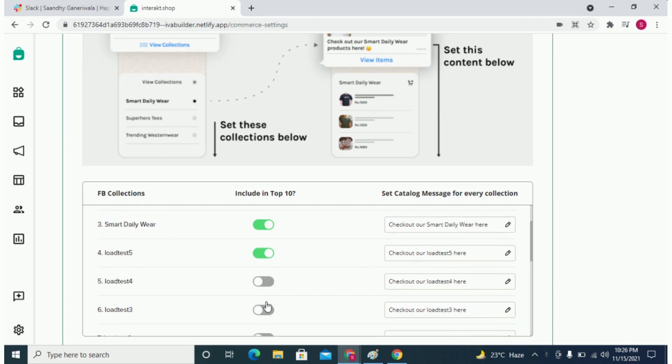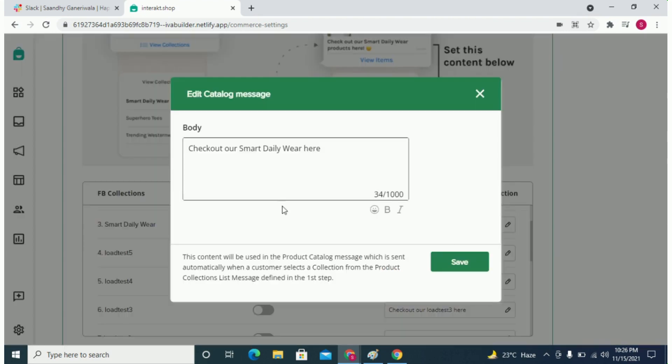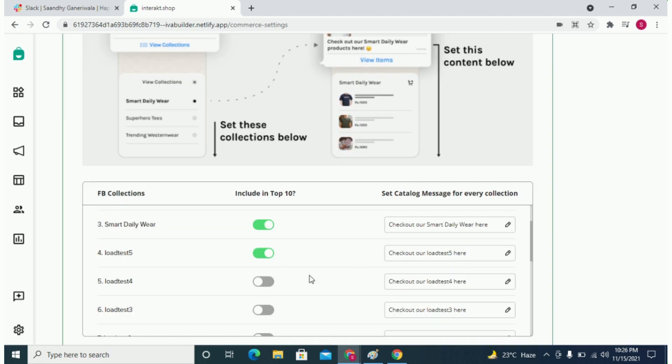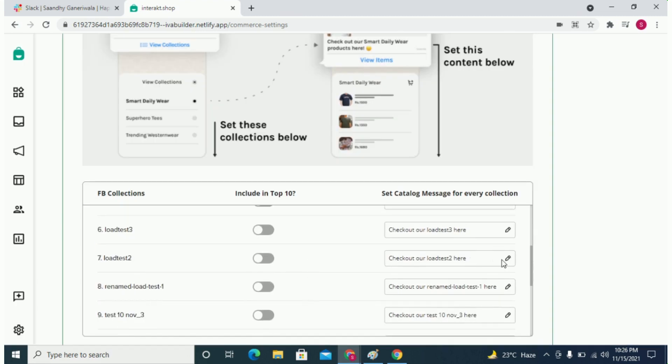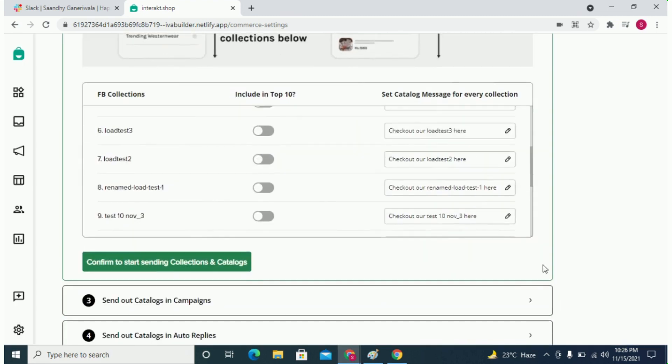Here you can edit the message body of the catalog message which will go for every collection. Once you have done this, simply click on confirm here.